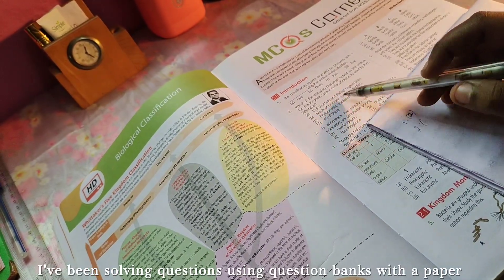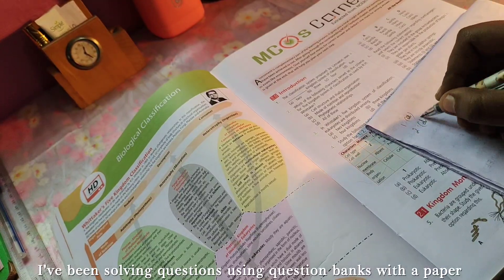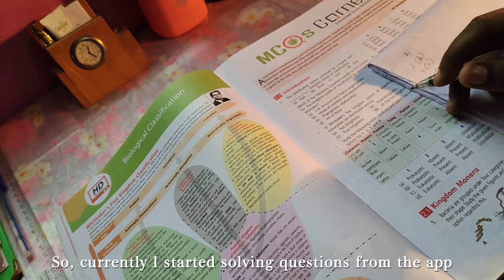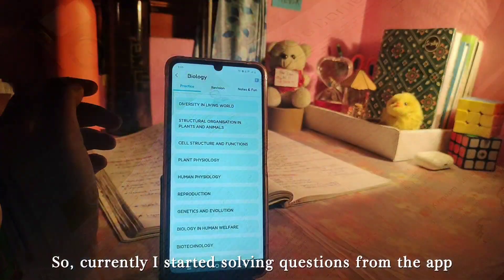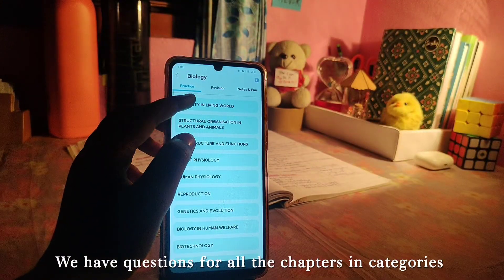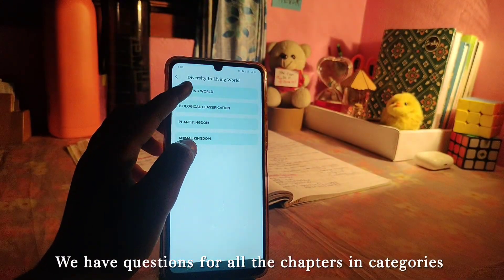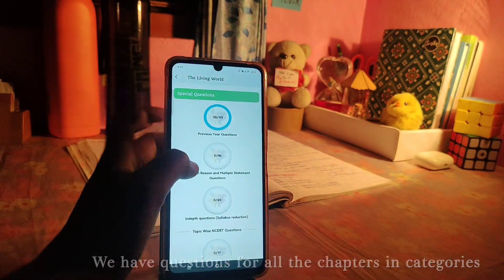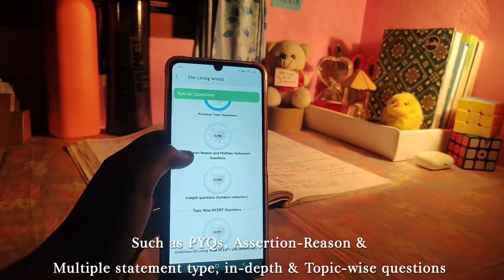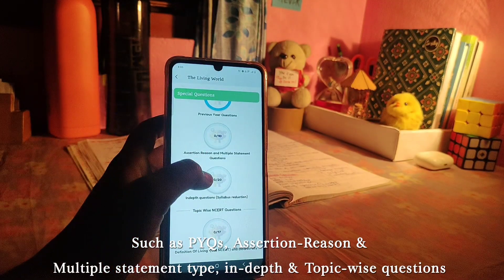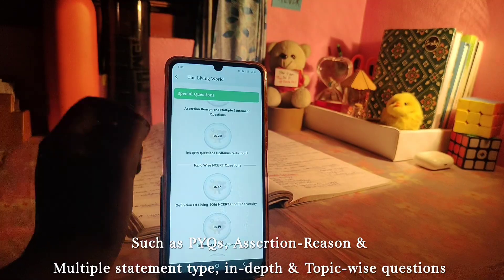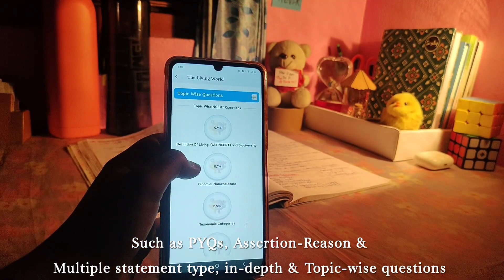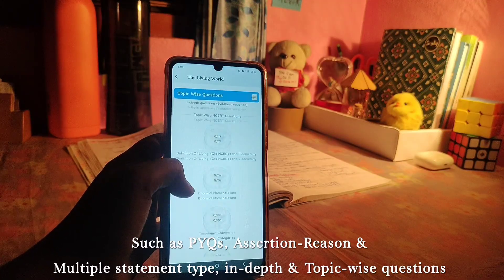Now you will solve questions in this app. For all chapters, you will be able to find your best answers here. In the practice questions section, you can see previous year questions, assertion-reason and multiple statement questions, in-depth questions, topic-wise and over-topic-wise questions, with the number of questions listed.